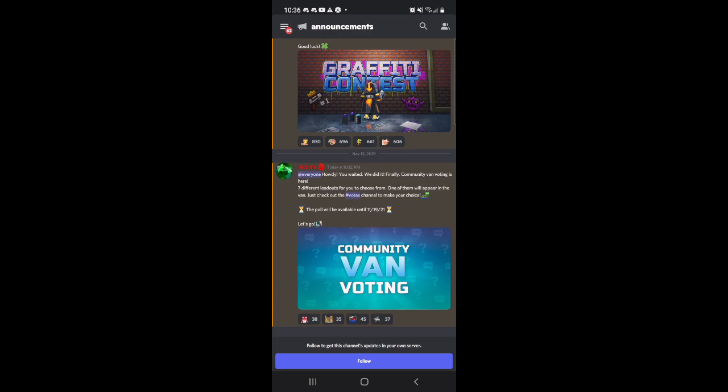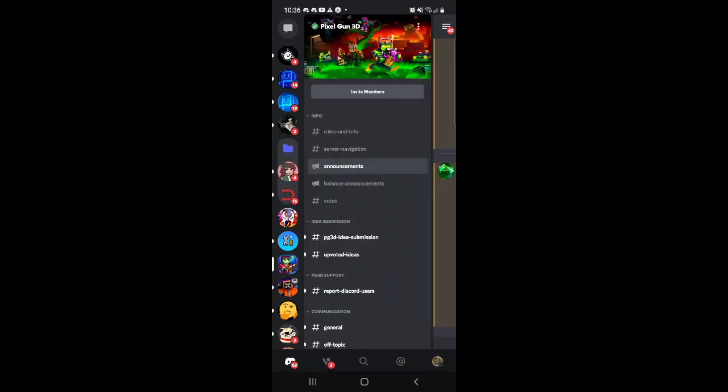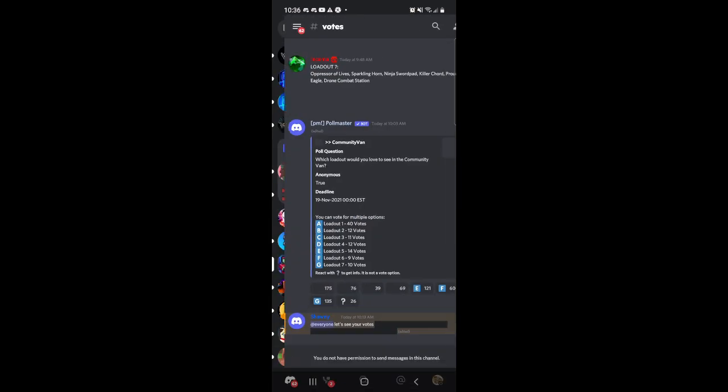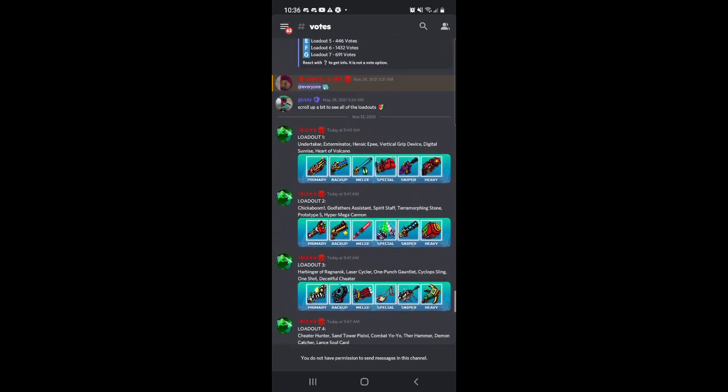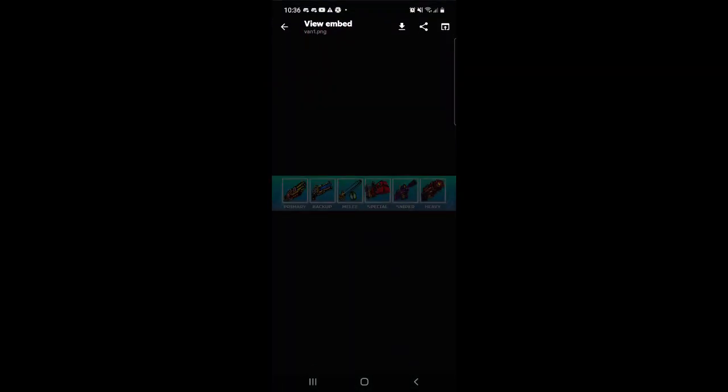Seven different loadouts for you to choose from. One of them will appear in the van. Check out the Vos channel to make your choice. The poll will be available until the 19th of November.